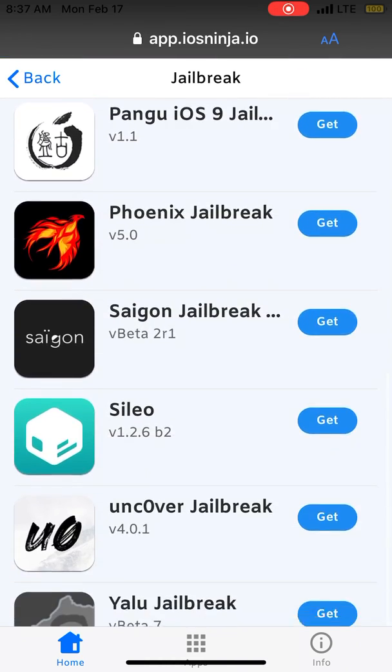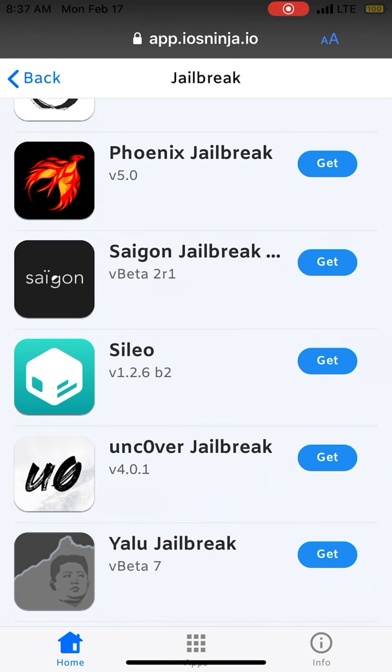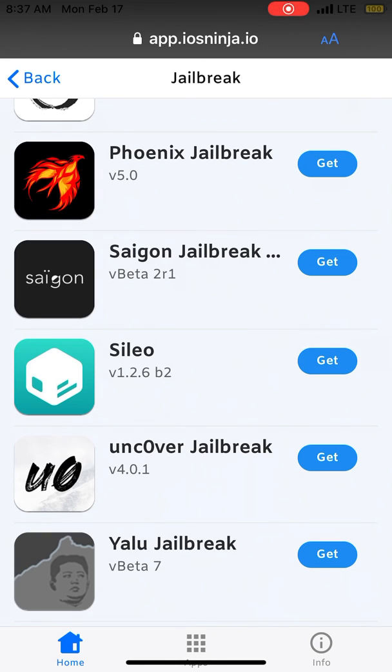Here you can see the Uncover jailbreak 4.0.1. This 4.0.1 fixes a lot of issues regarding App Store. It's more reliable, it will jailbreak in a better and faster way and it fixed a lot of issues regarding the iPhone 11 and iPhone XS.